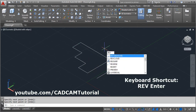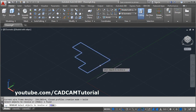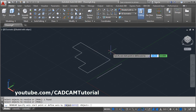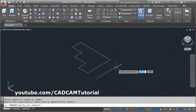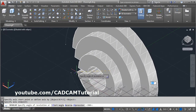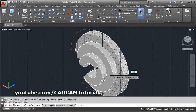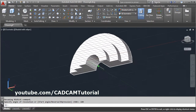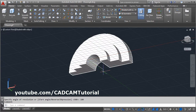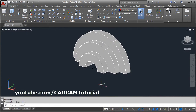To use the Revolve command from the keyboard, type REV and press Enter. Select the object to revolve — select the profile — then press Enter. Specify the axis start point and end point. Then give the angle by which you want to revolve it. Suppose you want to revolve it by 180 degrees — give 180 and press Enter. The profile is revolved around the axis by that angle. Turn the grid mode off.